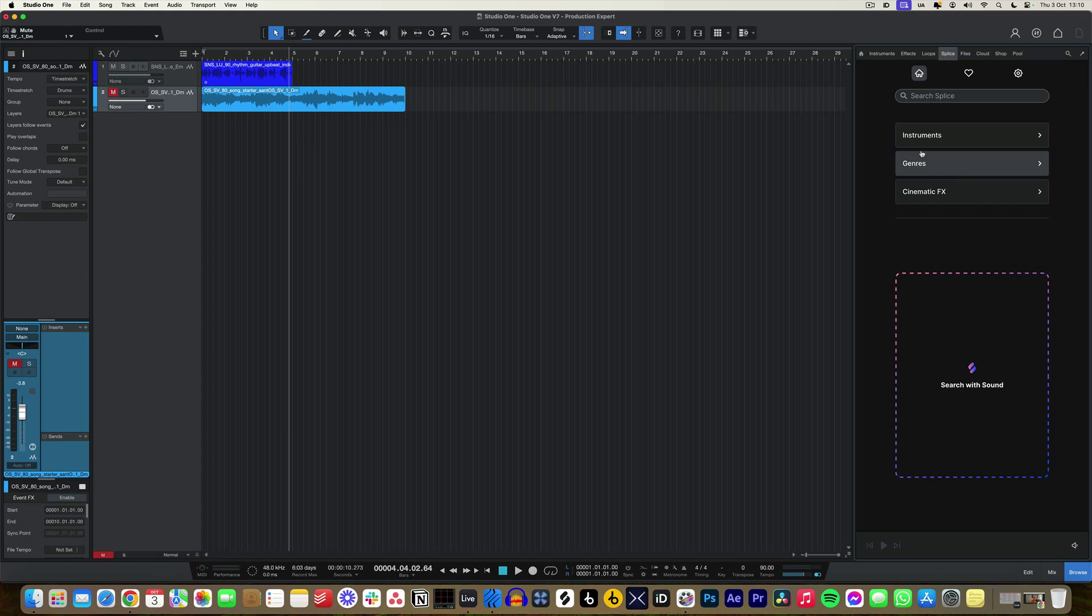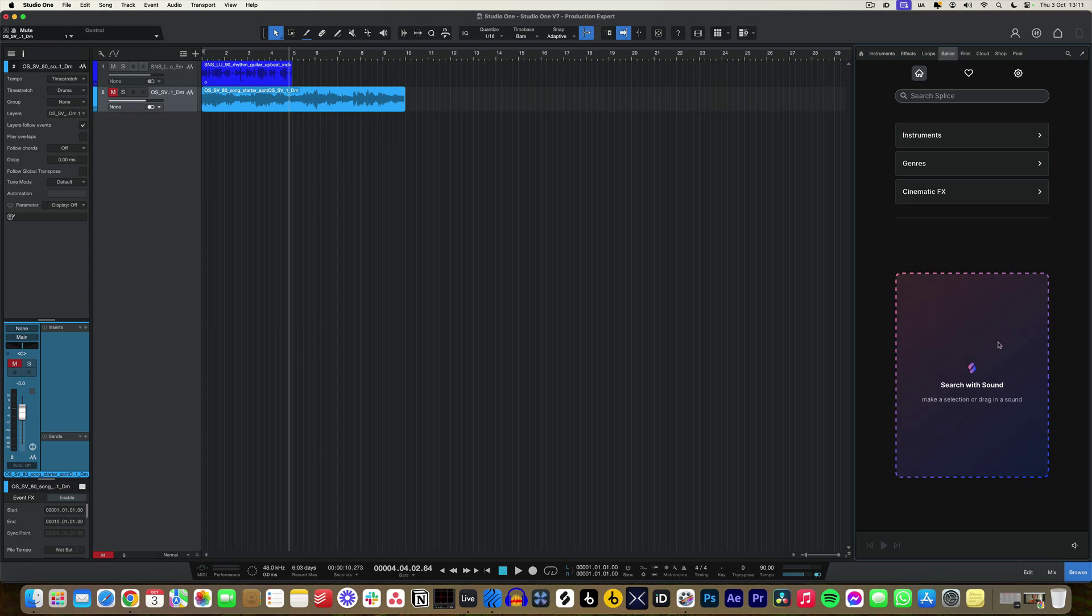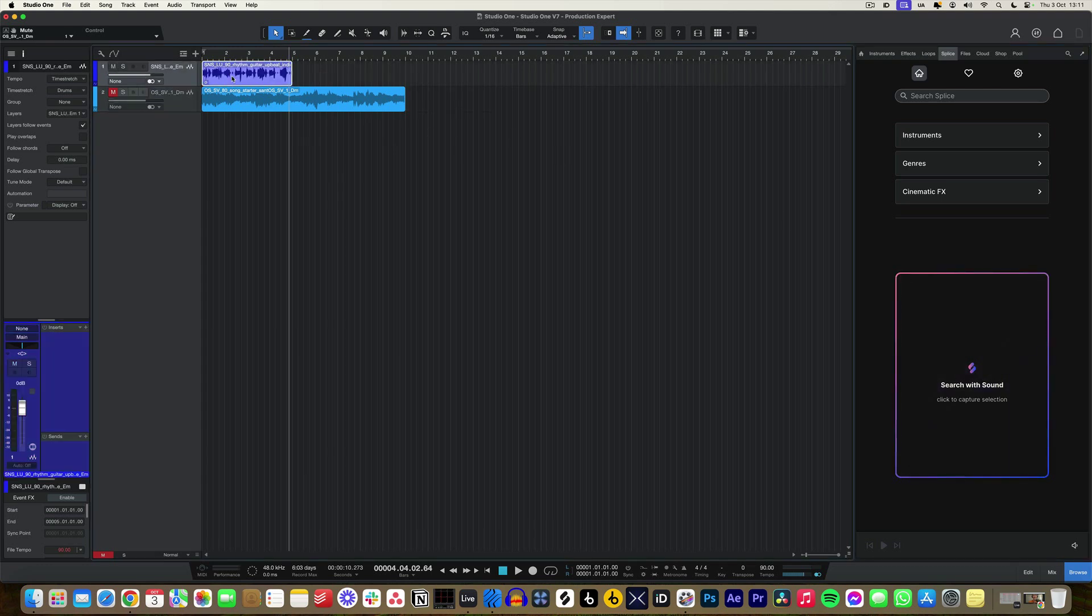Where it gets really interesting on this front home page here is because we see something slightly different to what we've seen with Splice. We can search by instrument, genres, and cinematic effects, but this search with sound will probably be a bit of a game changer for people who are working in fast-paced environments or people who just need to get out of their own head and almost have a co-producer with them in the studio.